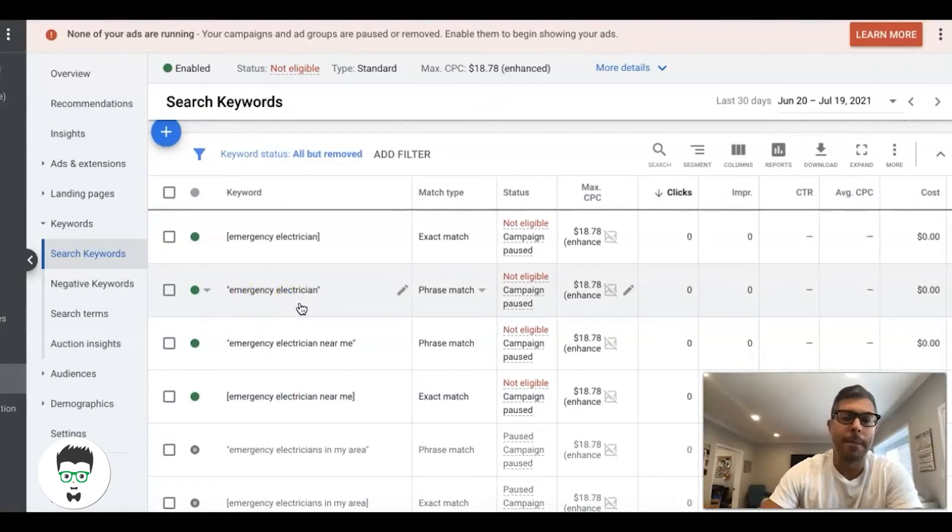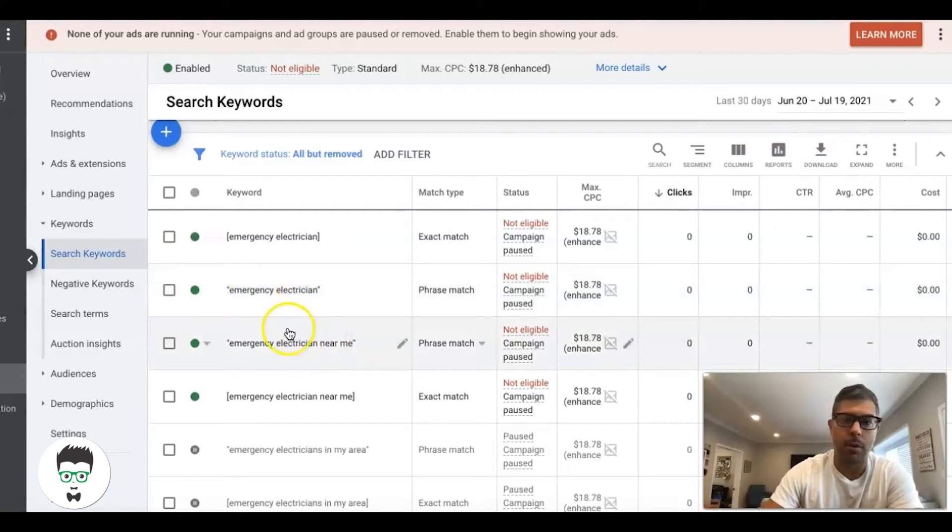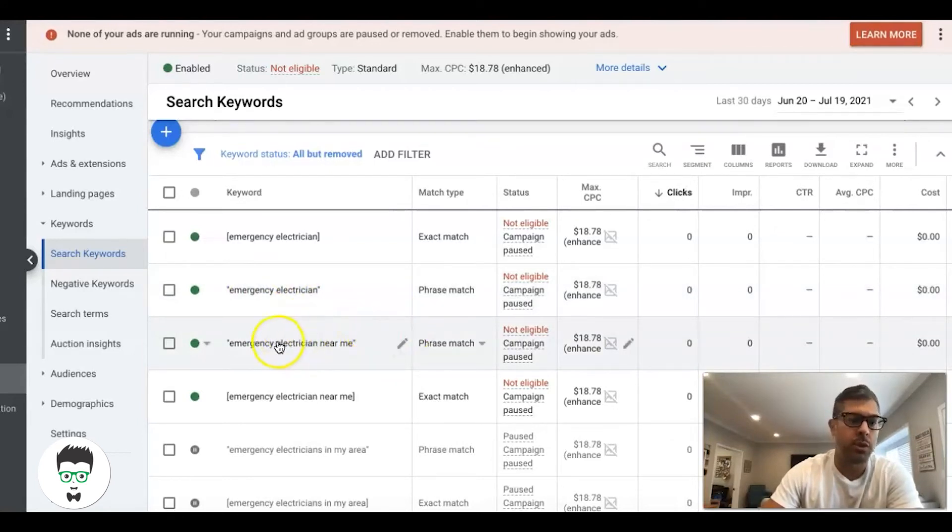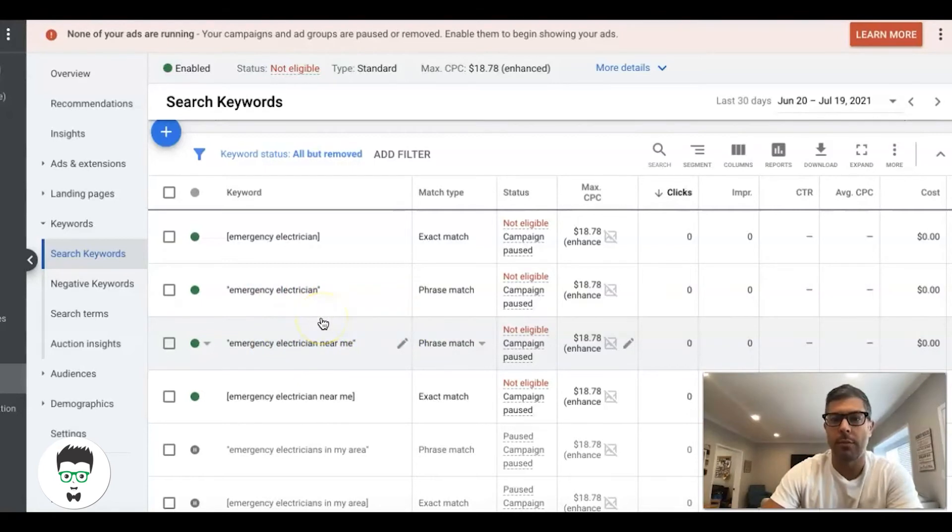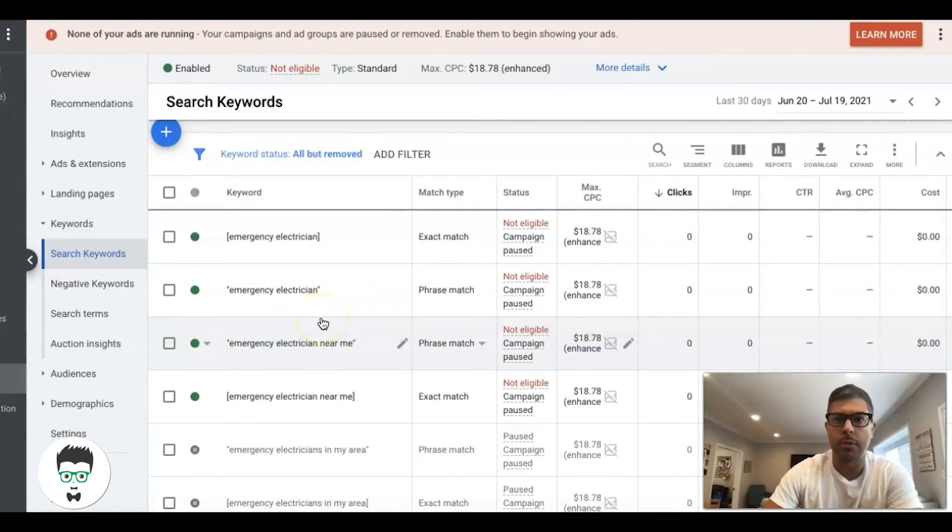What I mean by that: electrician near me does not belong in this ad group. Electrician training, electrician apprentice—that kind of stuff is very low intent, terrible stuff you don't want to have.